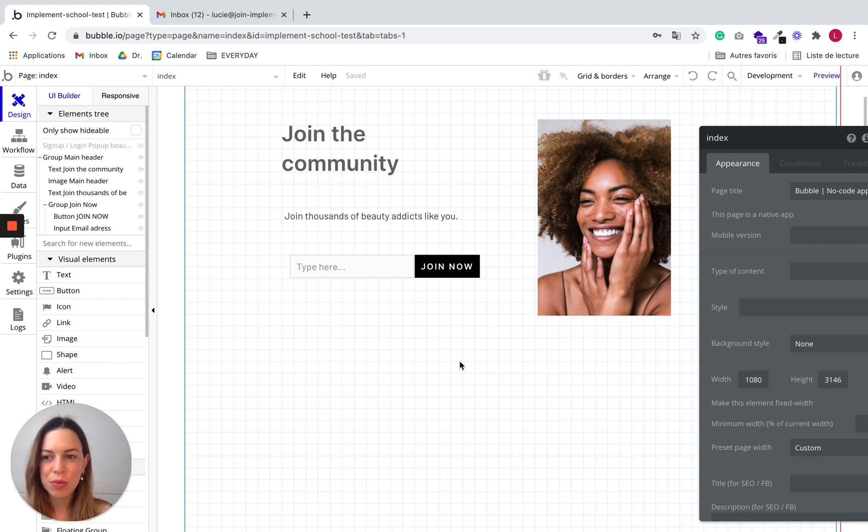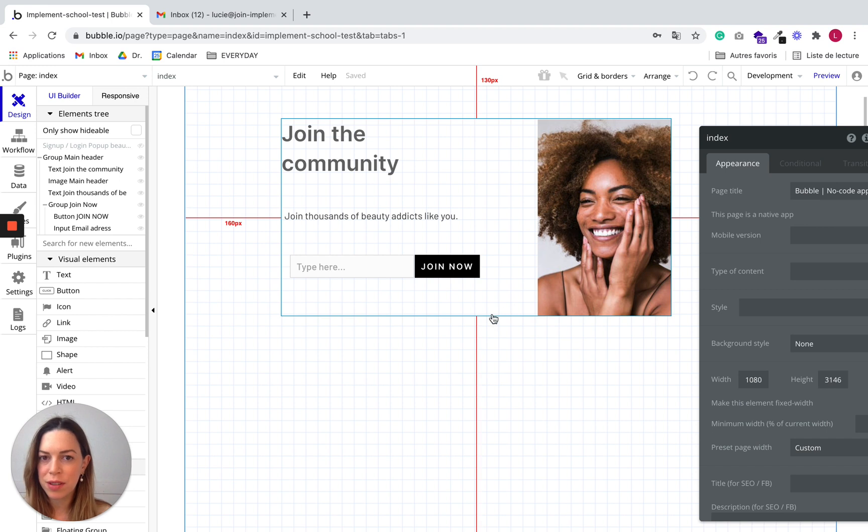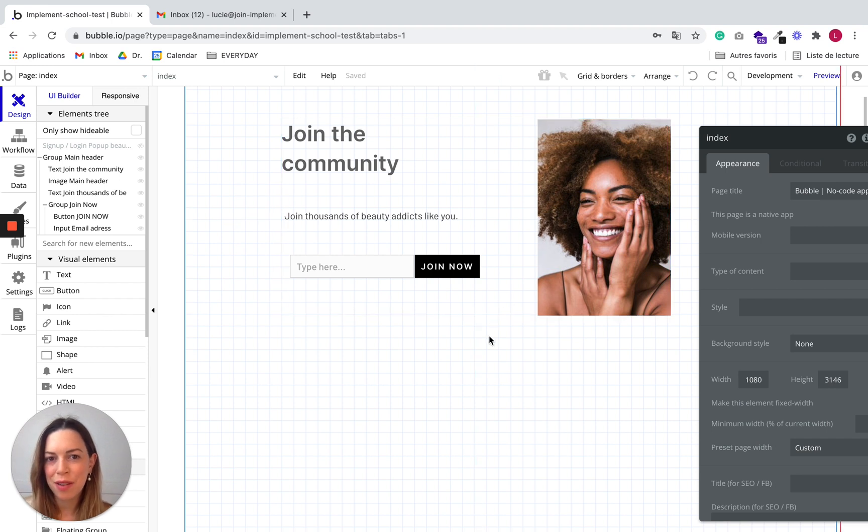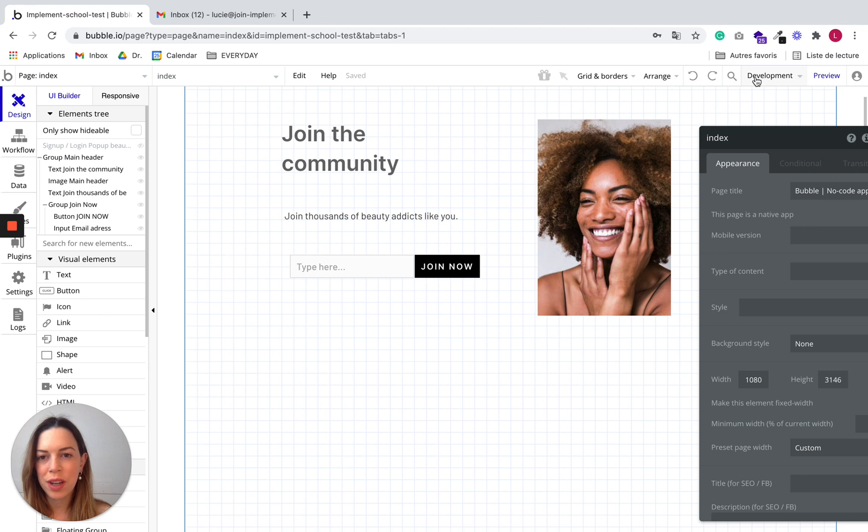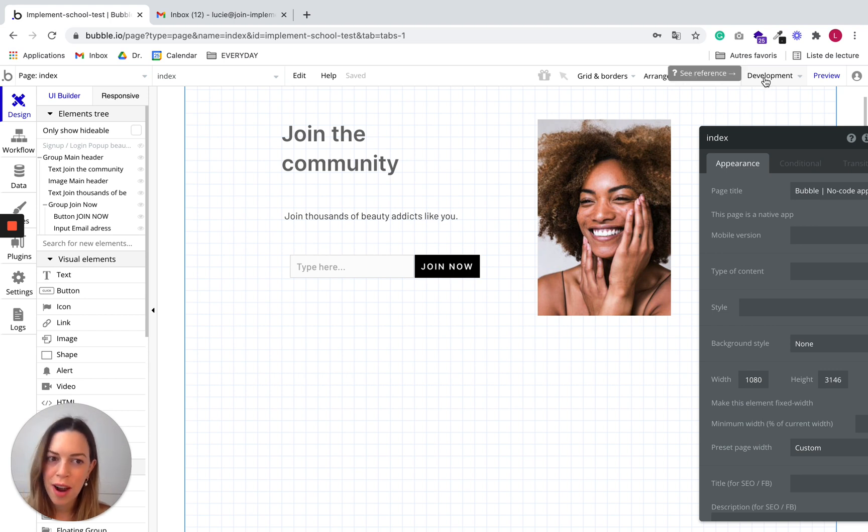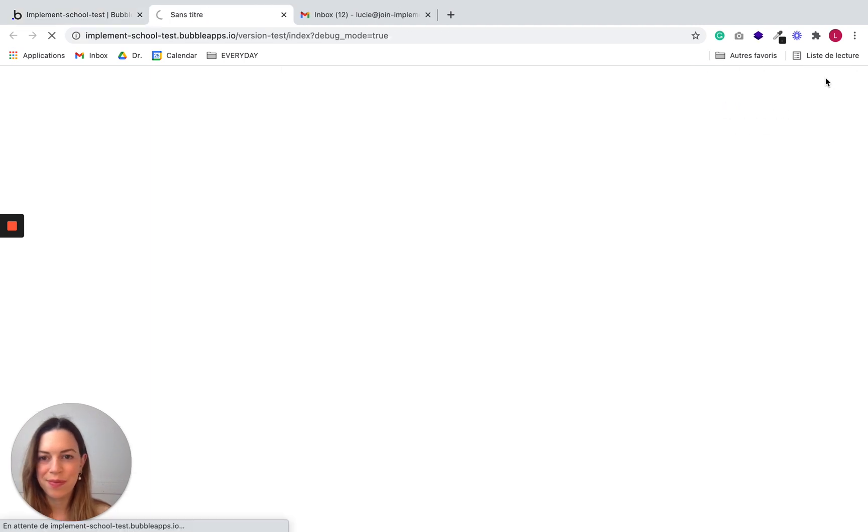So in order to preview your app, when you create an app, you automatically have a development and live version of your app. So right now we are in the development version of our app, and to preview it, you just click on preview.